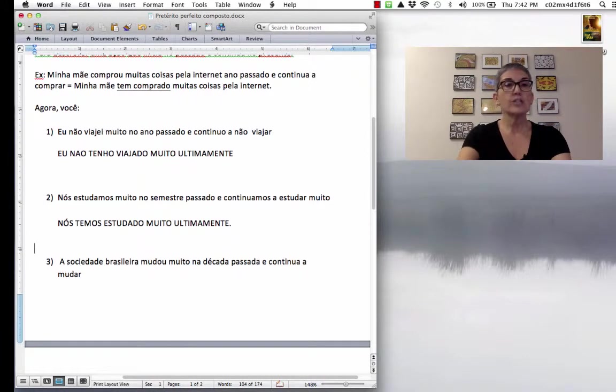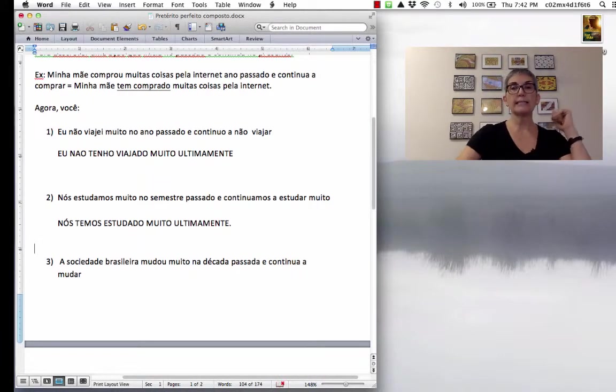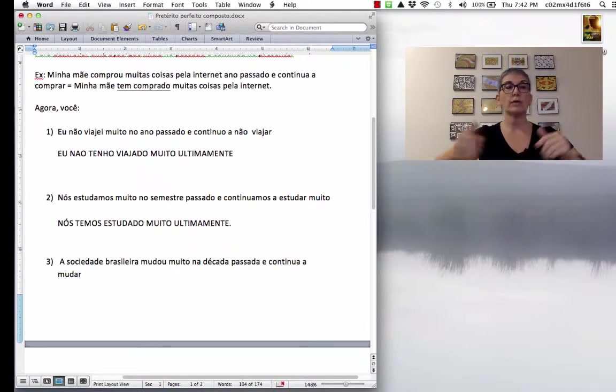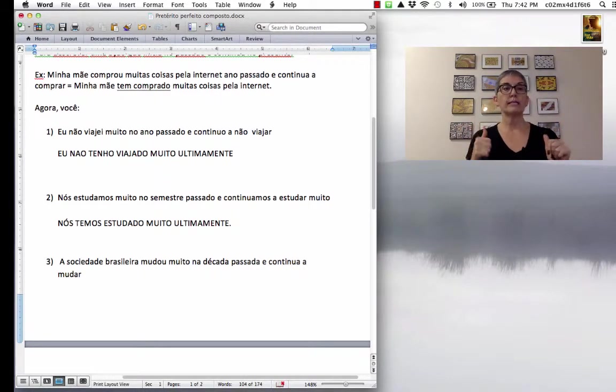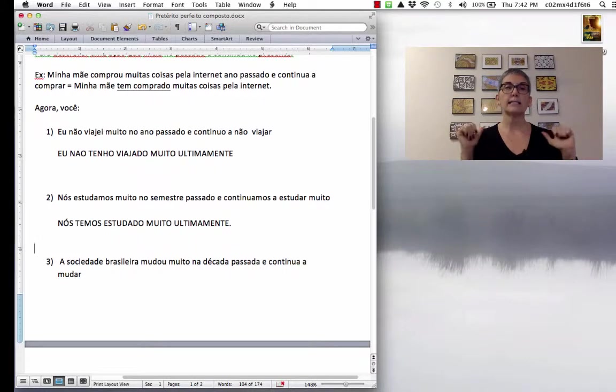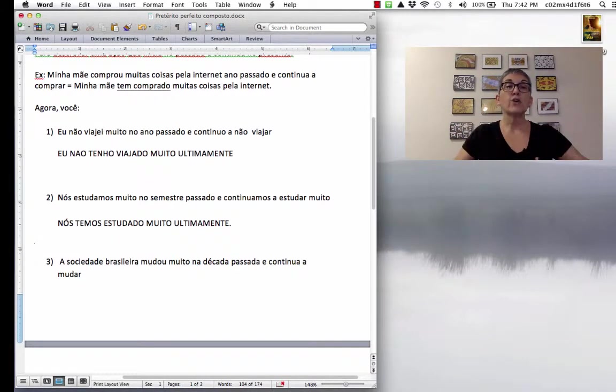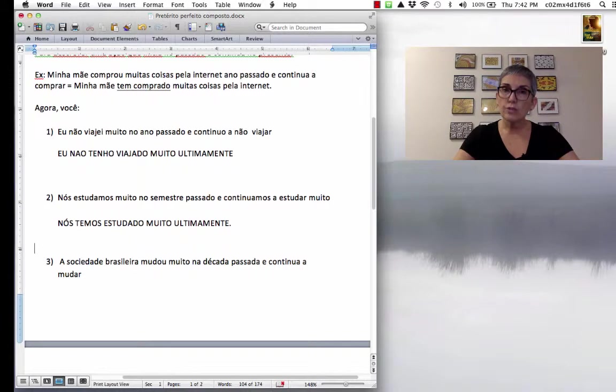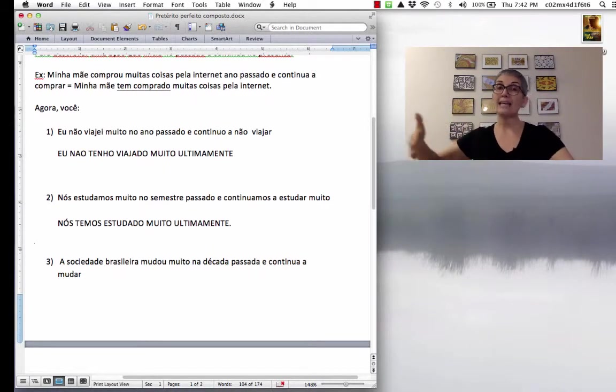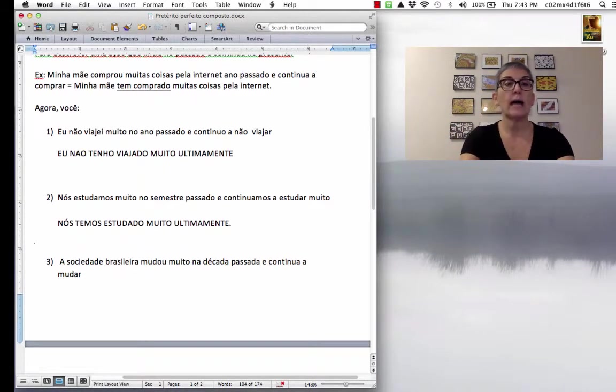A sociedade brasileira mudou muito na década passada e continua a mudar. So, Brazilian society changed a lot in the past decade and it continues to change. So, Brazilian society has changed a lot. Então, a... Opa! Aqui.